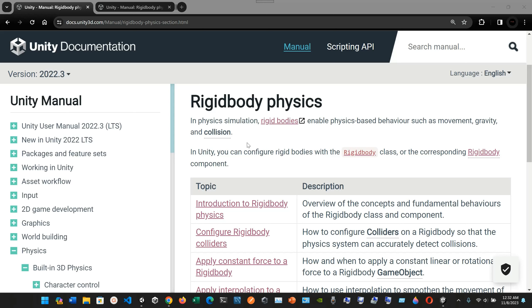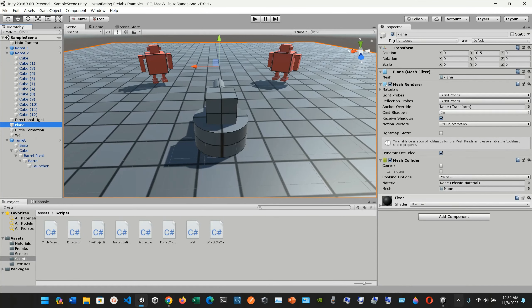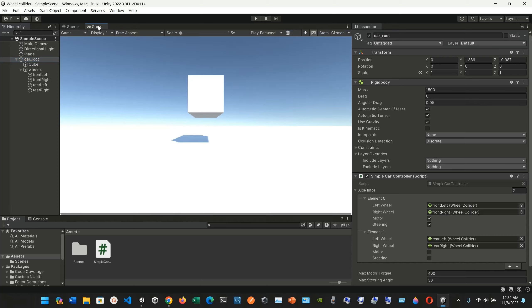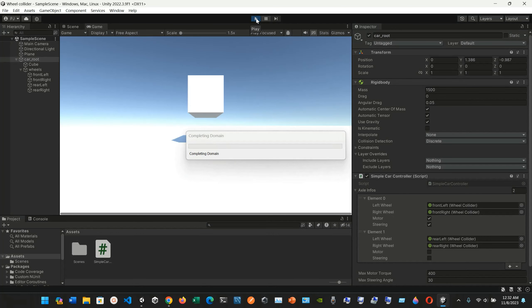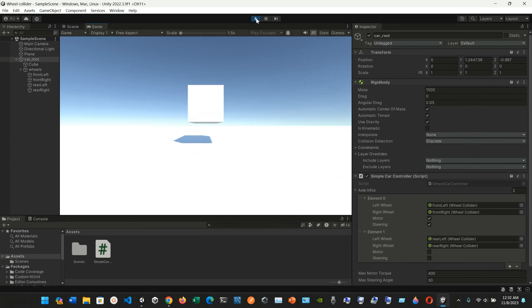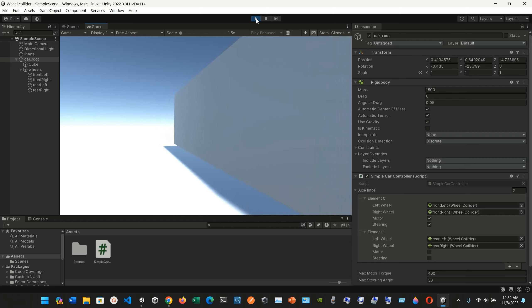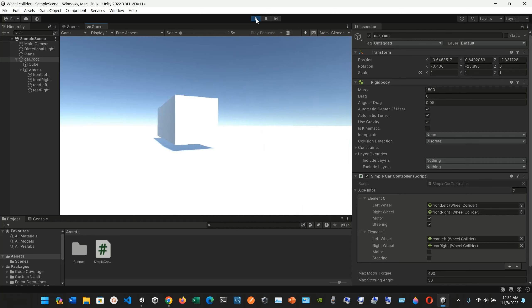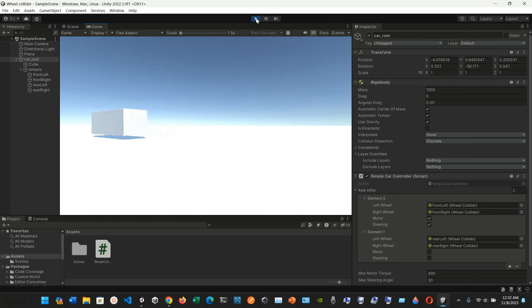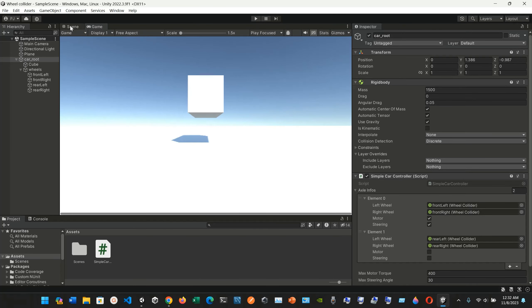Let's go to one of the previous examples where we created this cube. We can play it around — we can move it forwards and backwards, and we can move it to the left and right. So we can do all of that.